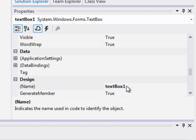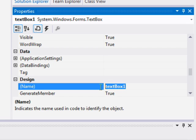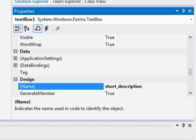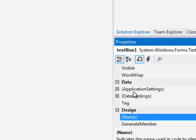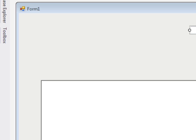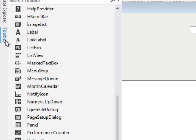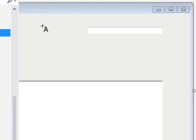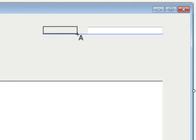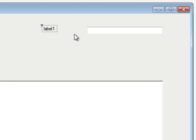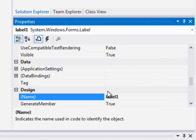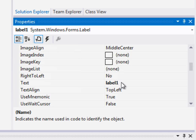And let's name it short description so that our code will be easy to read. And then we'll go over and we will add an element, a label element, and we will set that label to be short description as well.